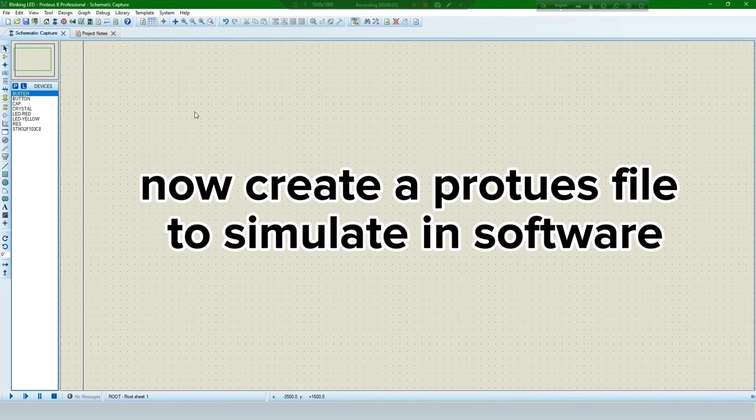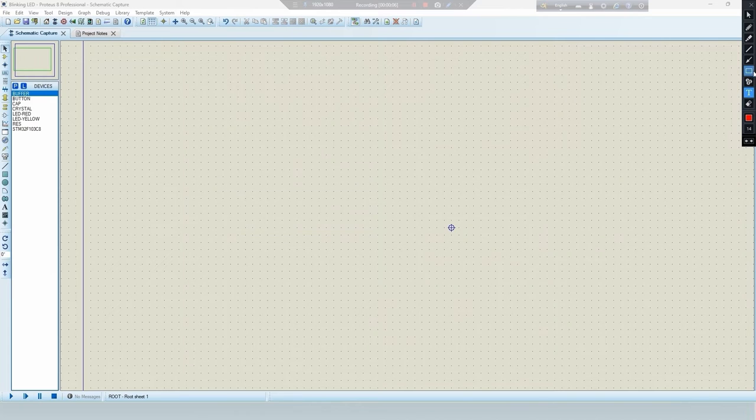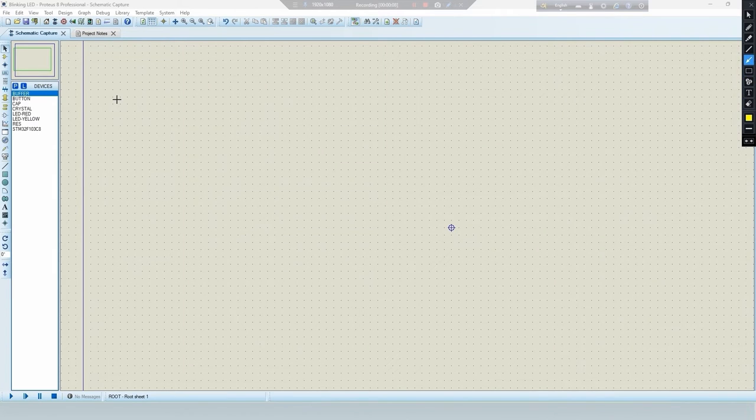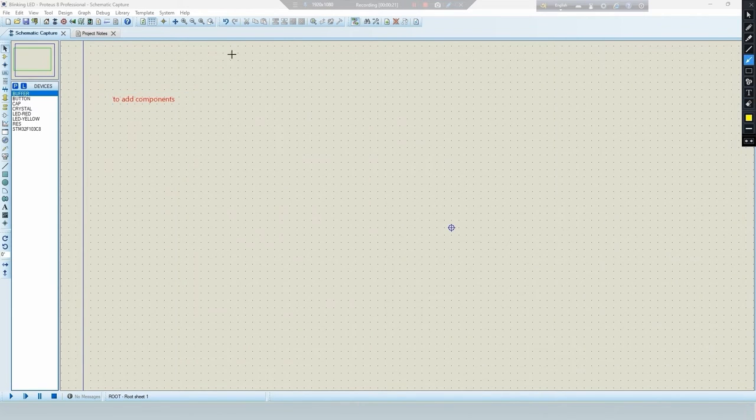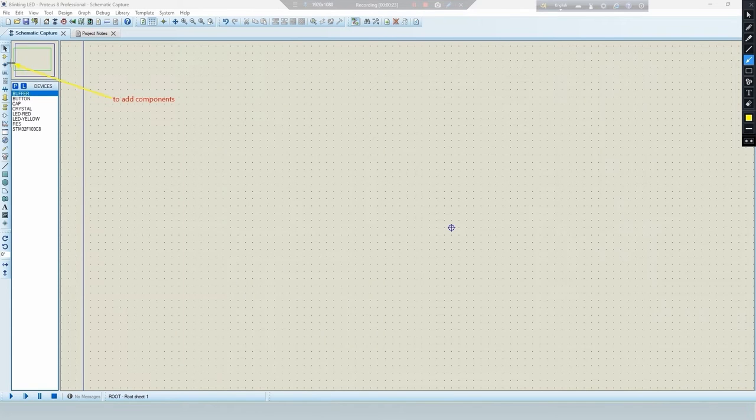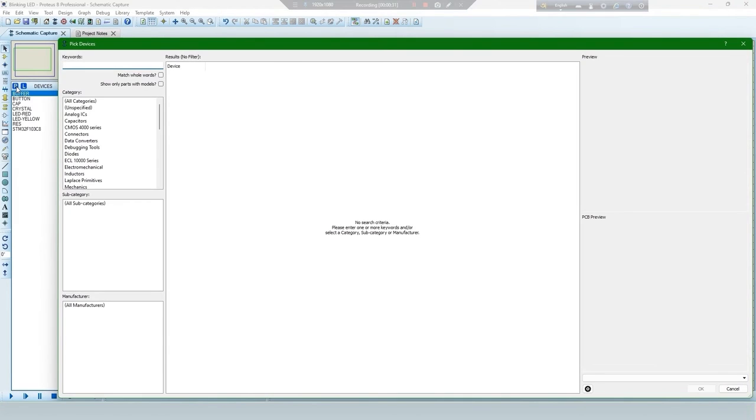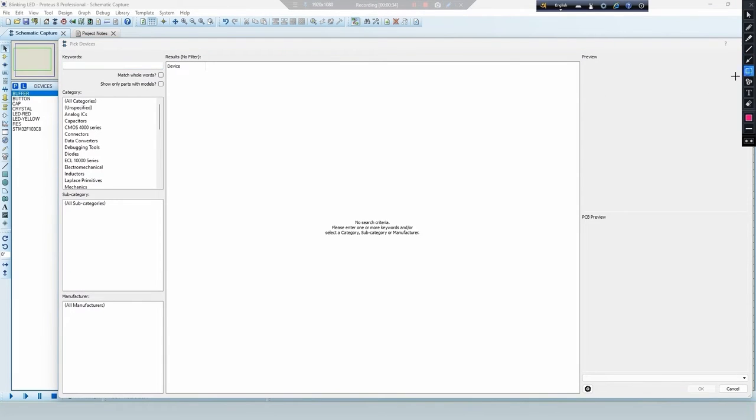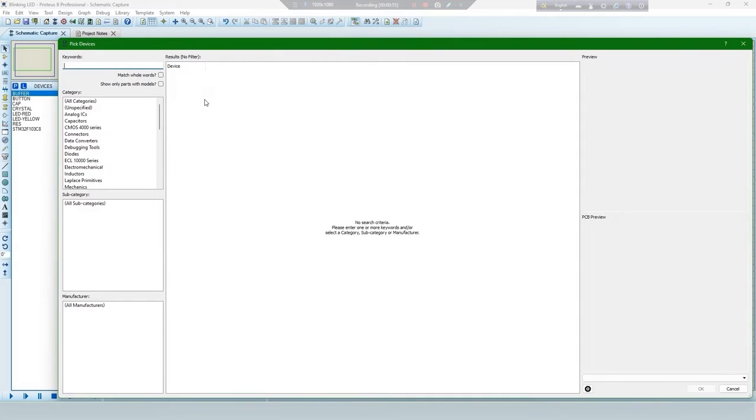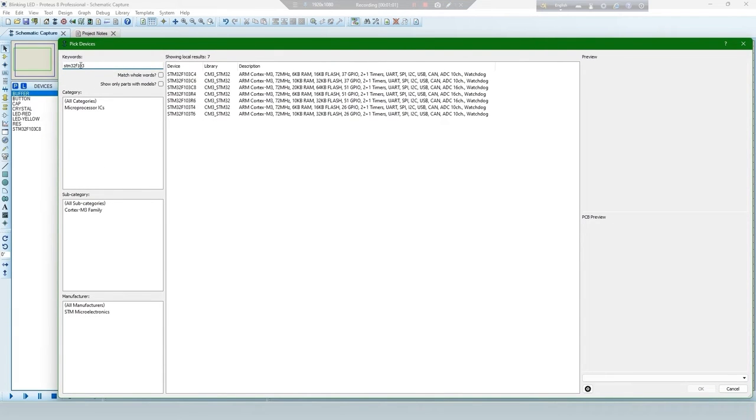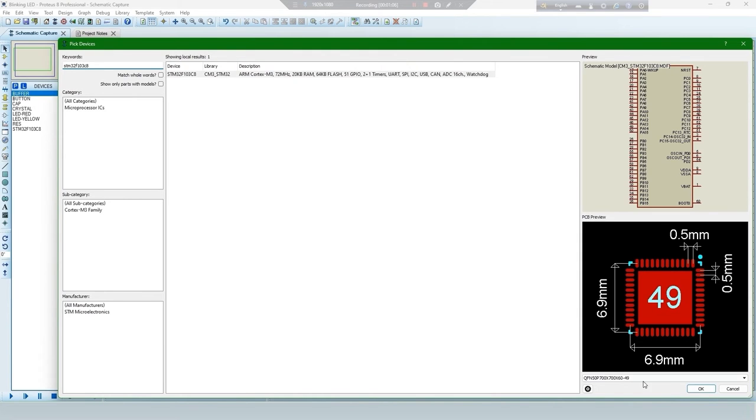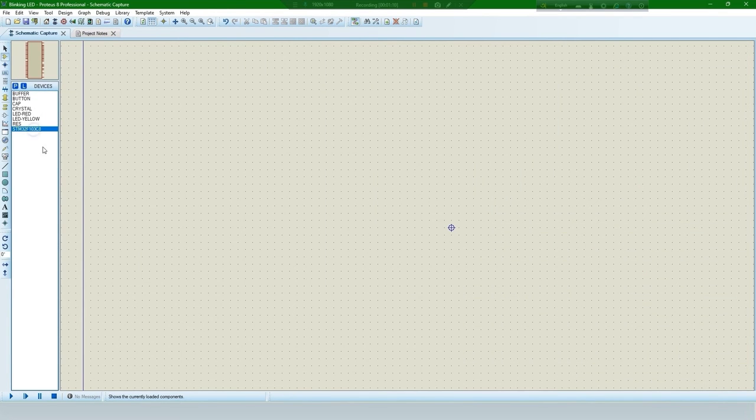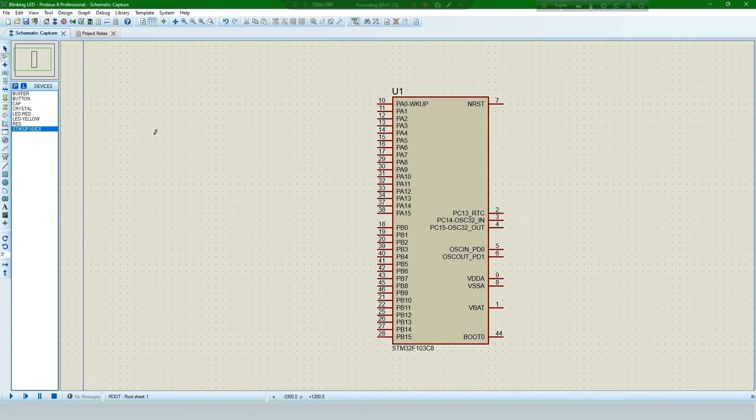Now create a Proteus file to simulate in software. To add components select this and search component in this box. Now set all components for your requirement.